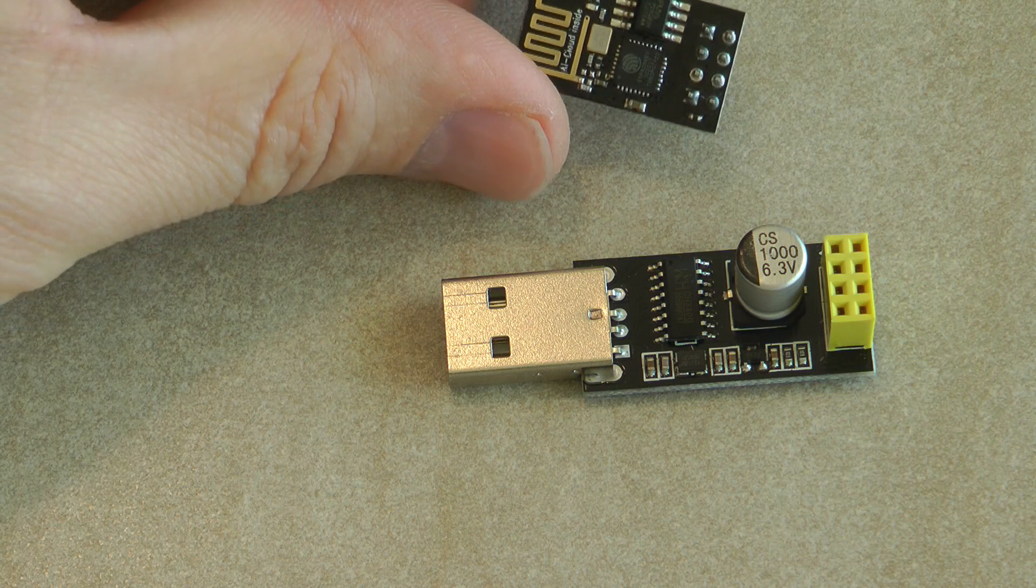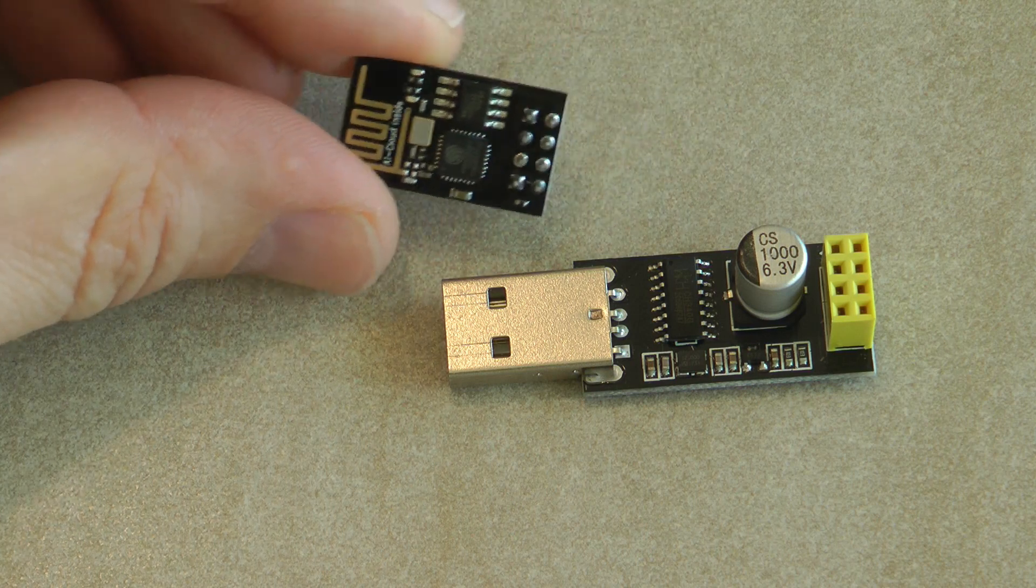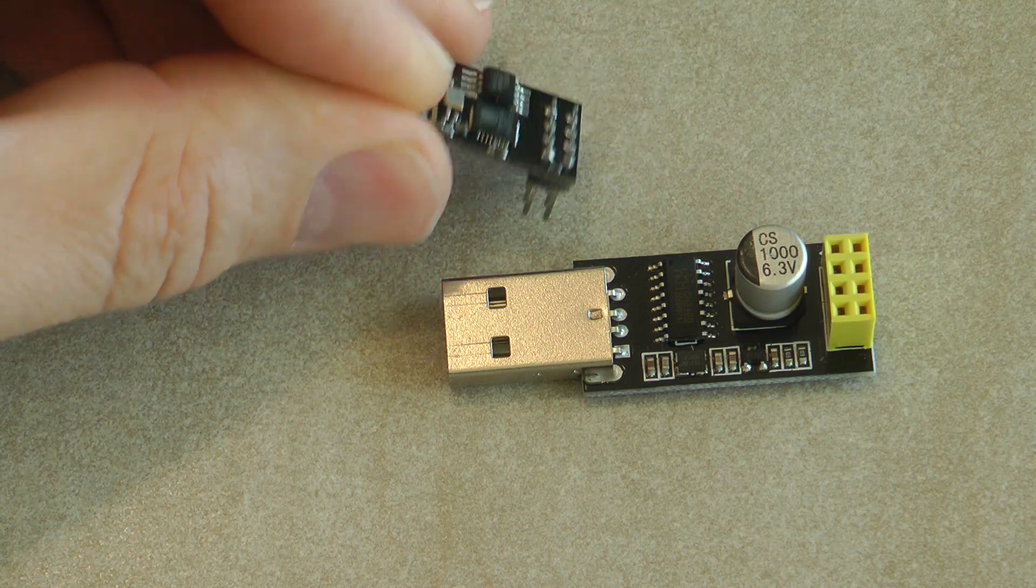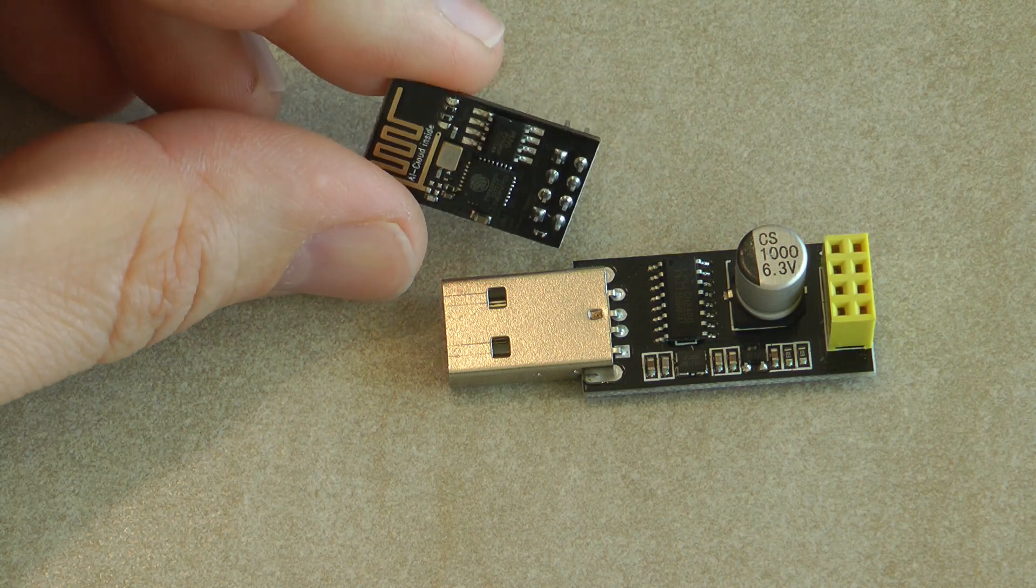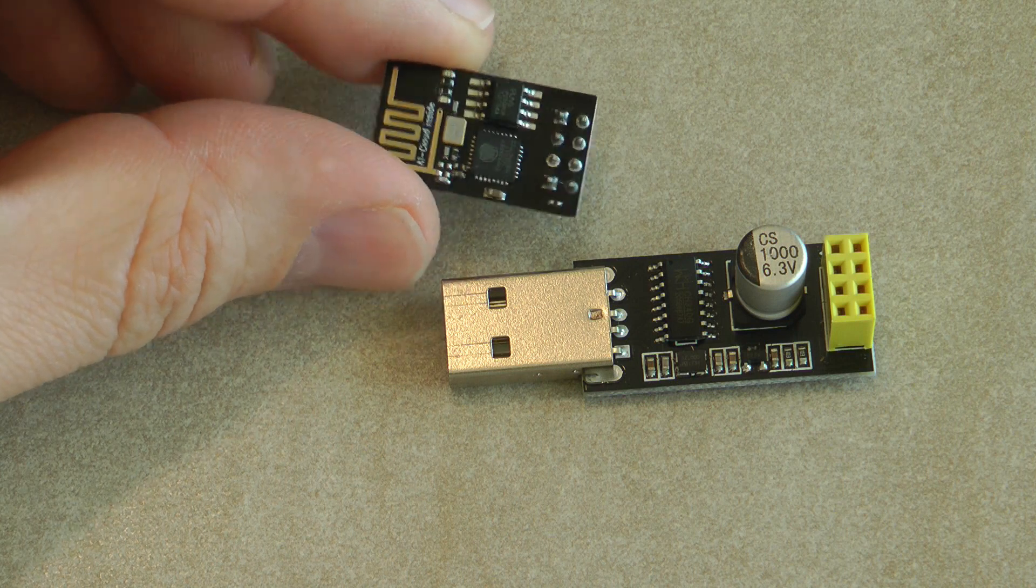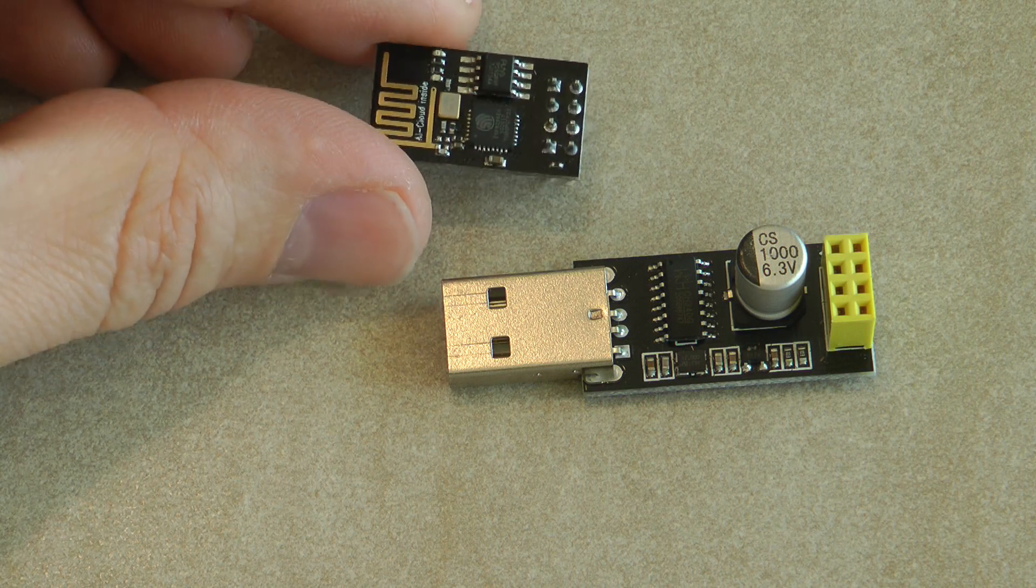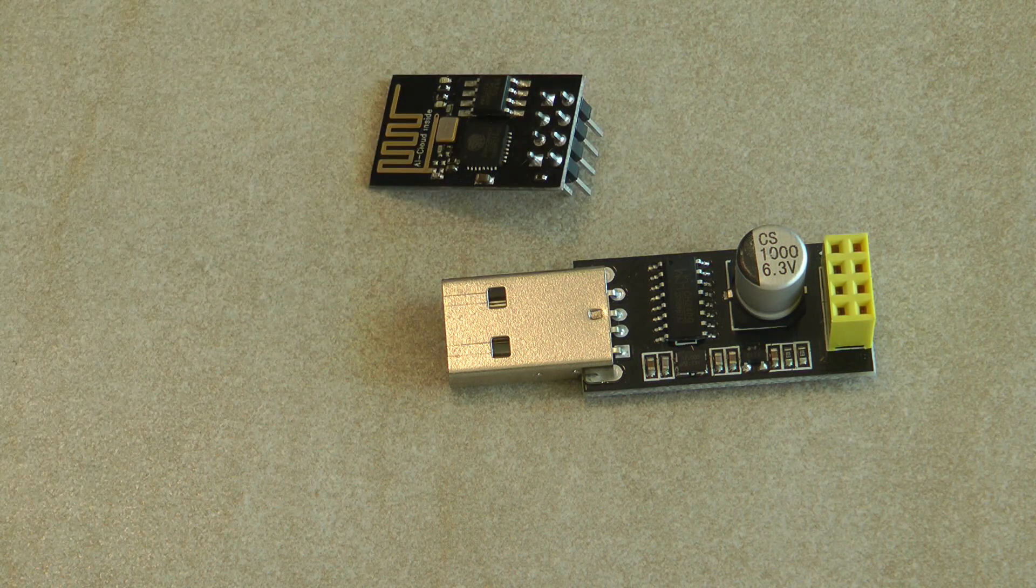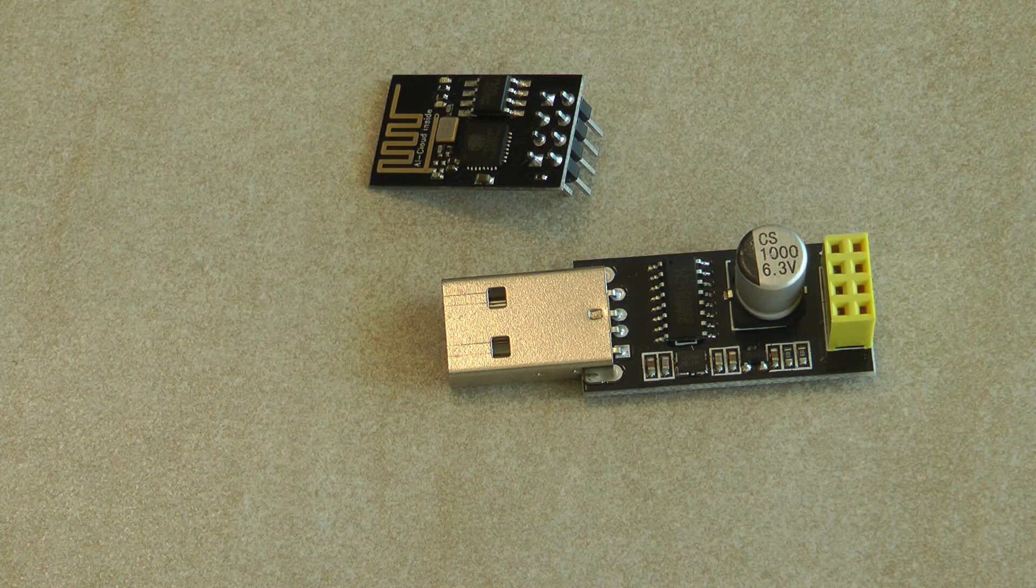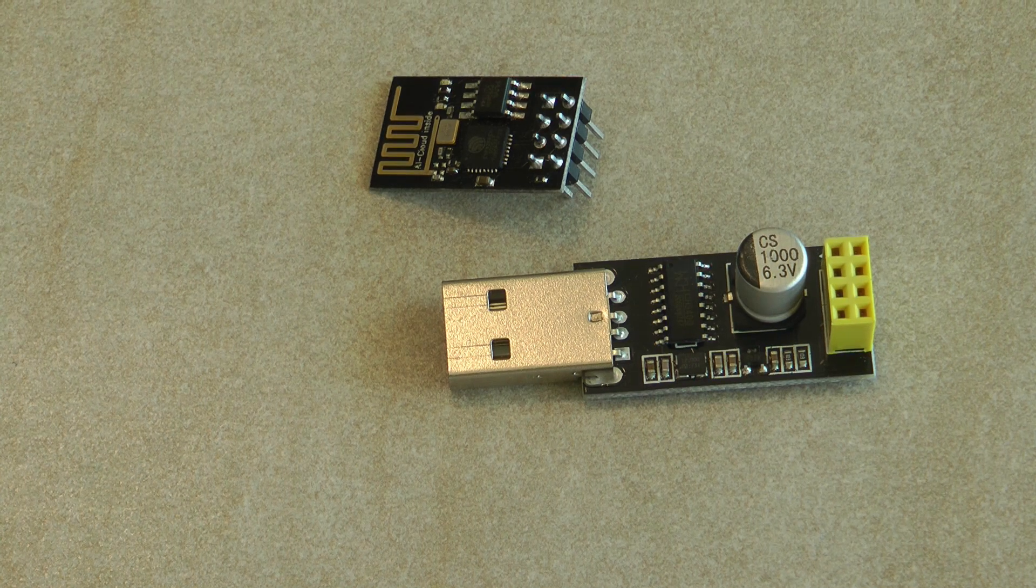These are the ESP01 modules which you have seen in previous videos on some kits that I've got recently. Because I want to do some more work with this, oh by the way these kits...